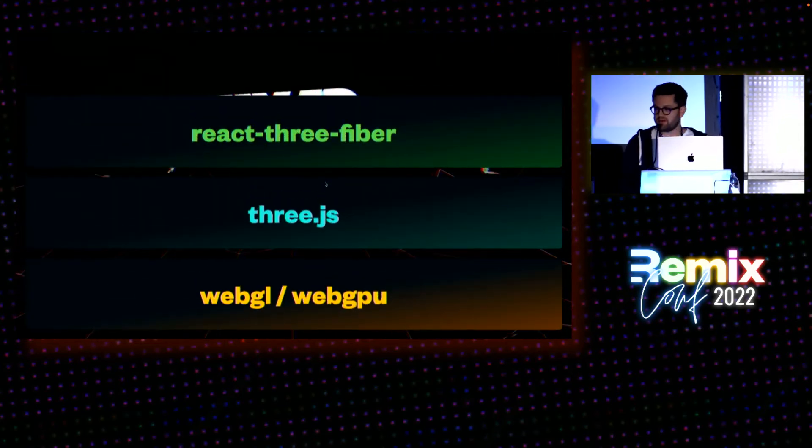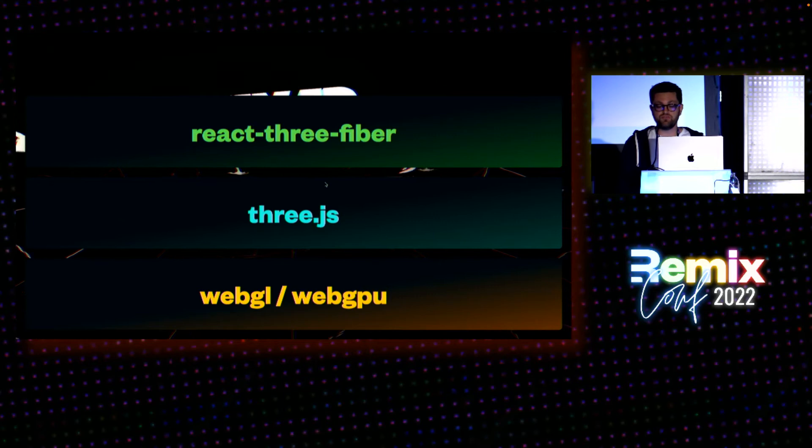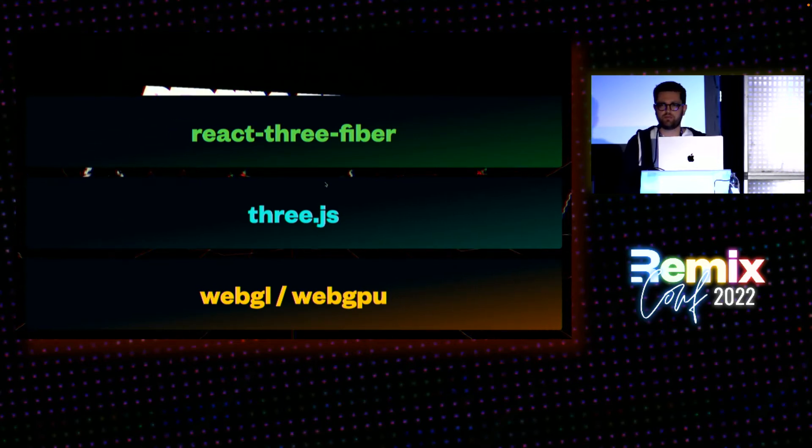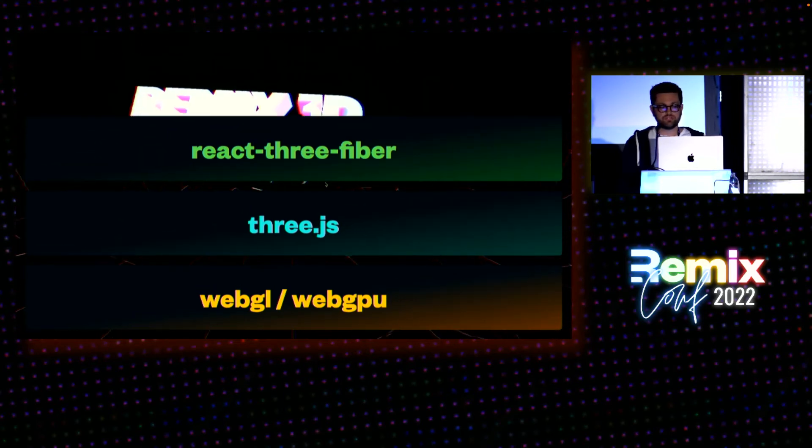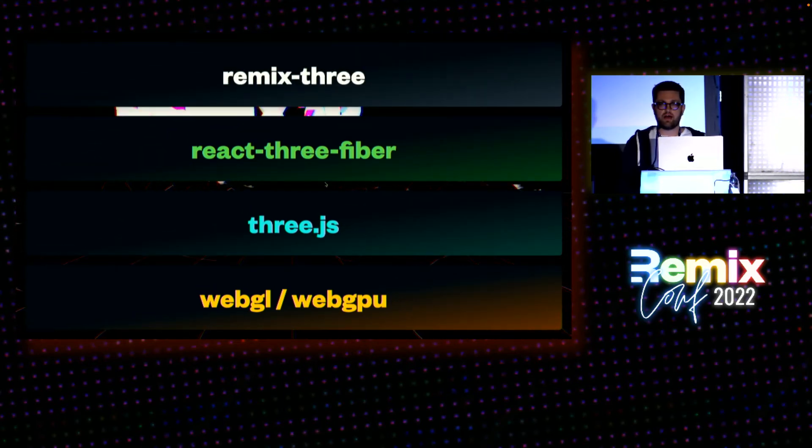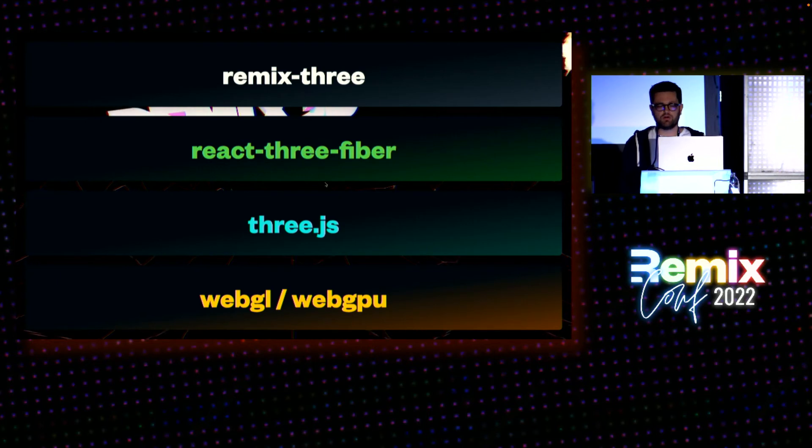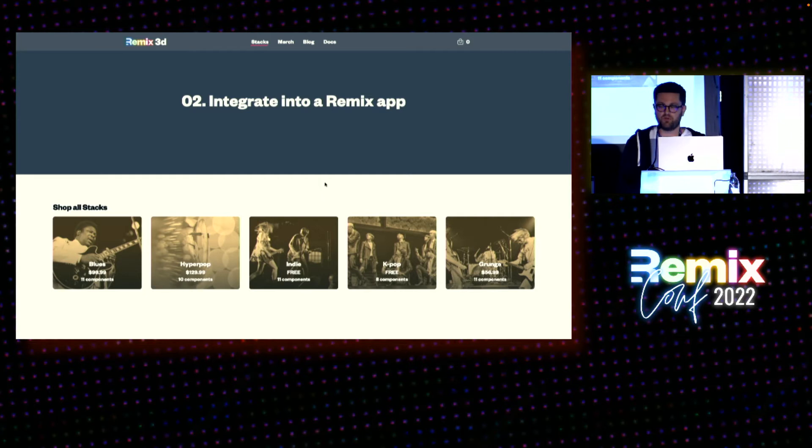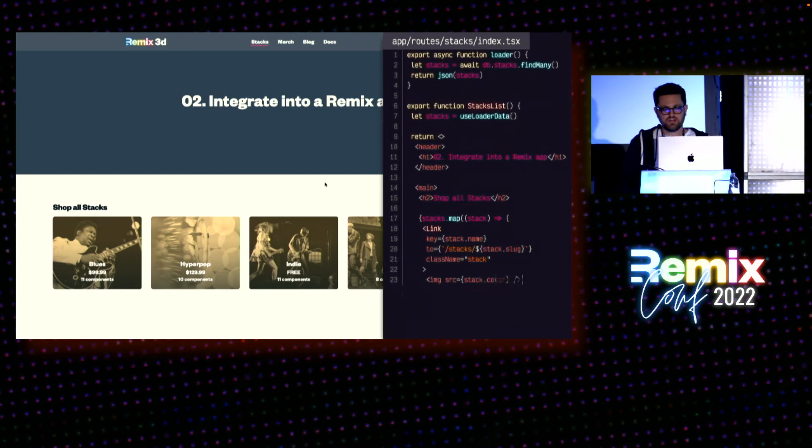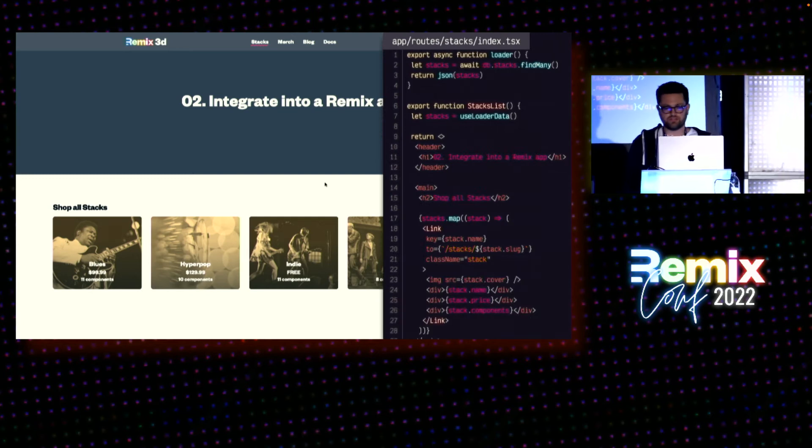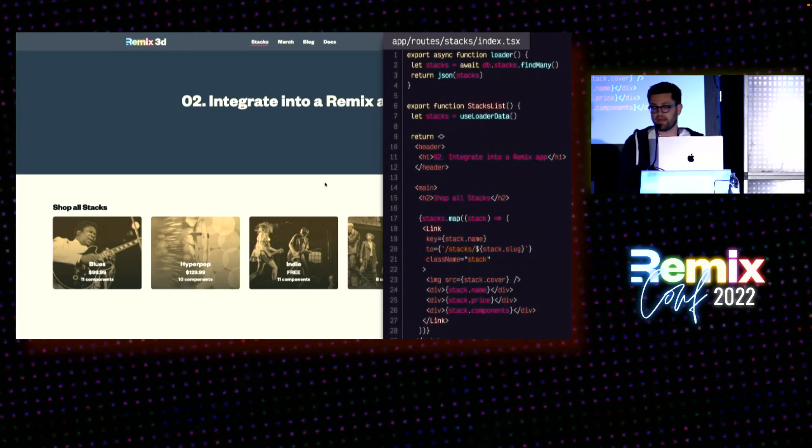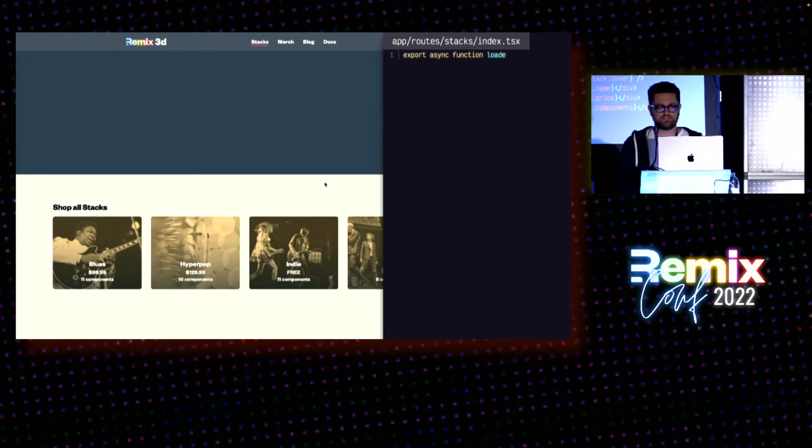But we're here to talk about Remix. Use case number two is integrating all of this into a Remix app using a small library I'm calling Remix 3D. Let's do a quick walkthrough. Let's say we're building an e-commerce site with Remix to sell, I don't know, Remix stacks. Yes, this is the single most contrived example I could think of. Let's start with a super simple, super standard Remix index route that's listing all of our stacks from the database but adds some 3D progressive enhancement.